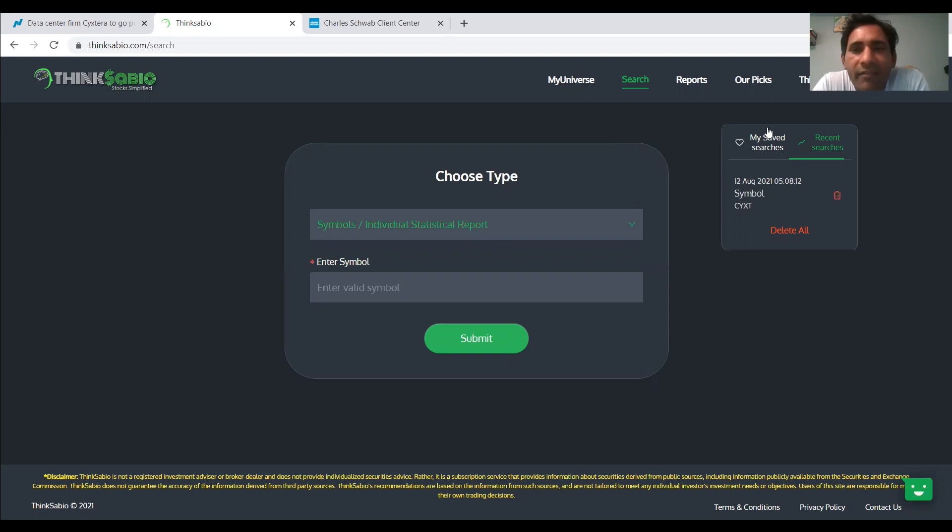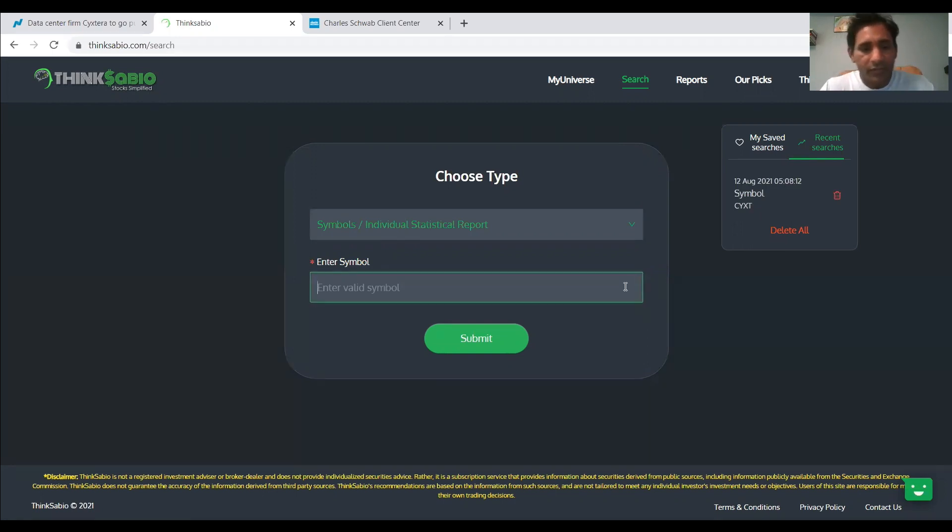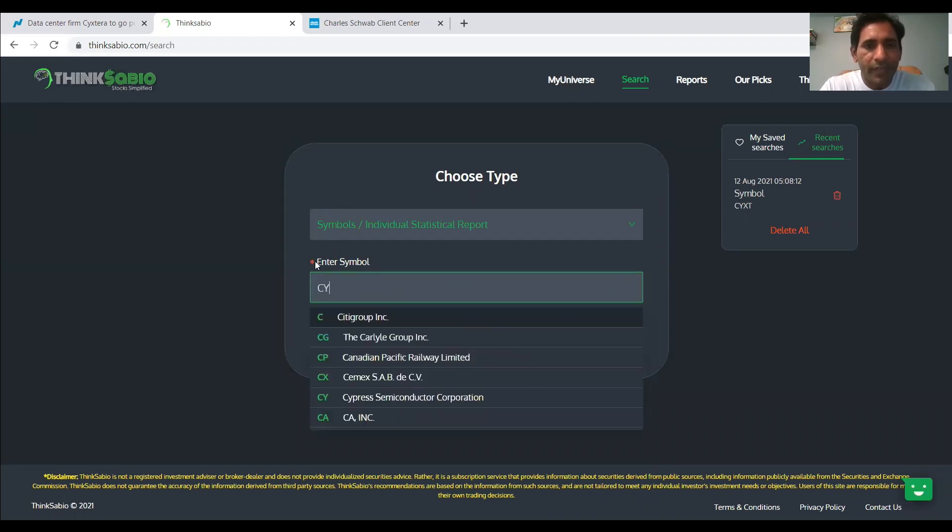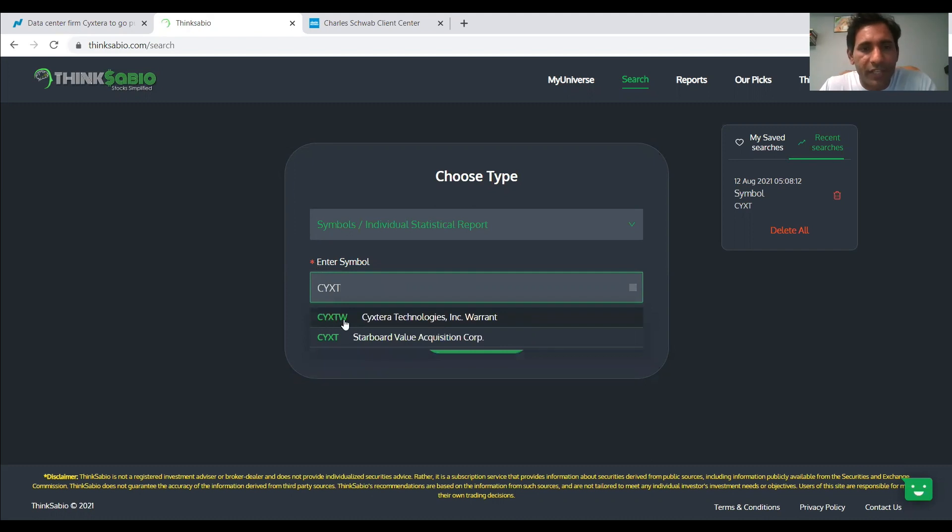One is CYXT, which we discussed yesterday also. I would like to show you the reason why we are picking CYXT. So let us go to the ThinkSabio website, as you can see, and I'm going to bring up CYXT.